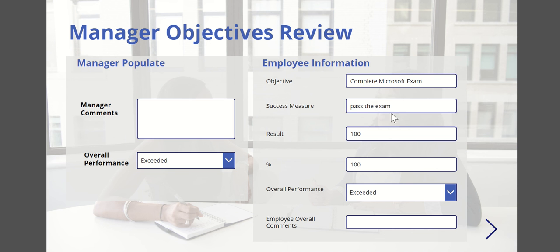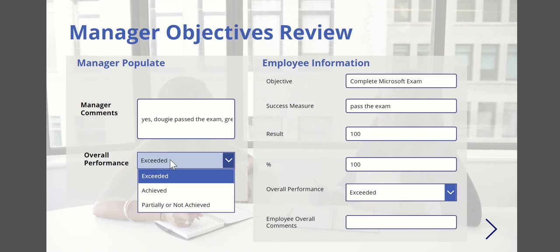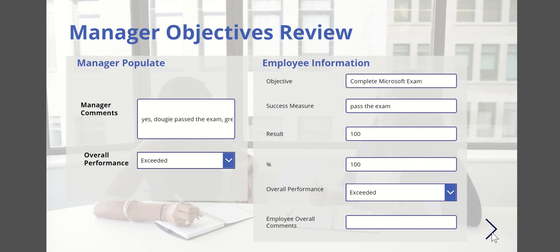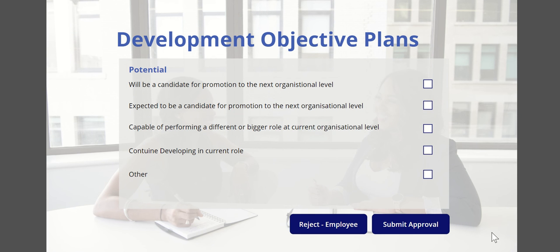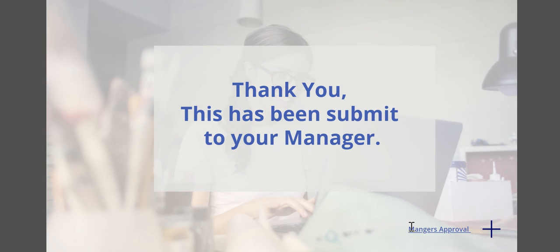The manager would then come through and review each of the objectives that have been submitted. I can see passing the exam, so the manager comment might be 'yes, Dougie passed the exam, great work,' something like that. It might say that they achieved this or exceeded it, so maybe exceeded it. They can then go through, mark as any kind of potentials as well, submit the approval, and then that then logs that. The actual production version of the system would then actually generate some PDFs which would then be sent to HR to store against their employee record.